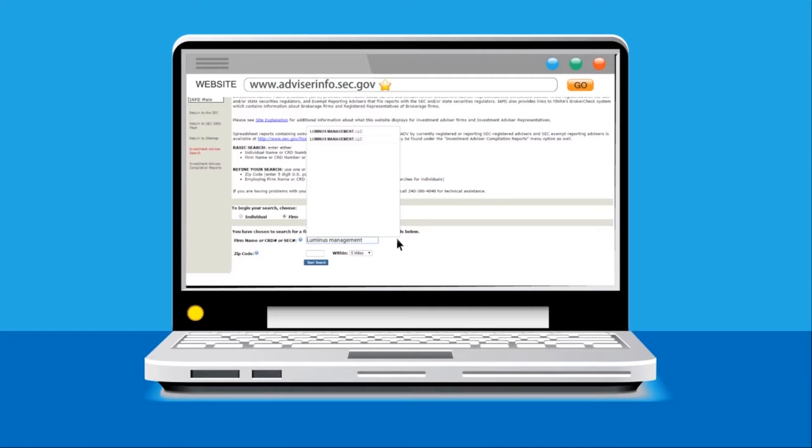Once you type in the name of the firm you would like to look up, there will likely be multiple firms, typically with the exact same name listed, as shown in the example below with Luminous Management LLC.